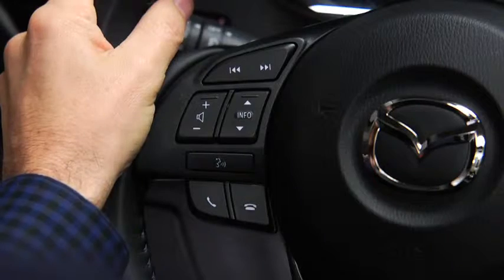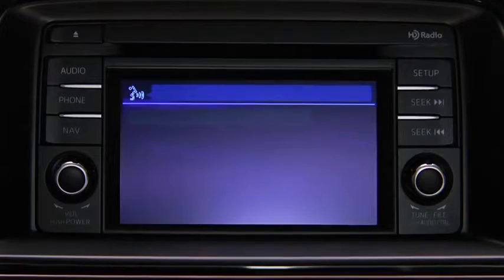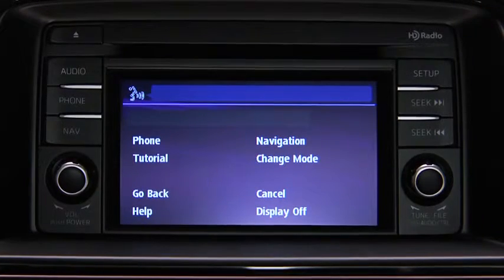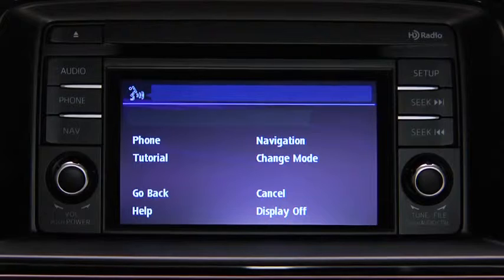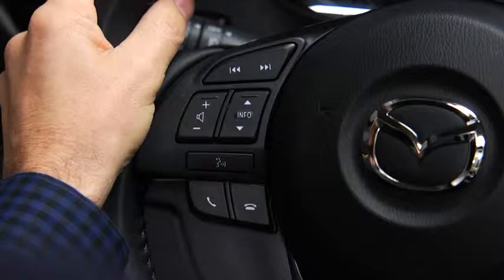To turn off the audio system, press the TALK button. After the beep, say TURN OFF AUDIO. The audio system is turned off.